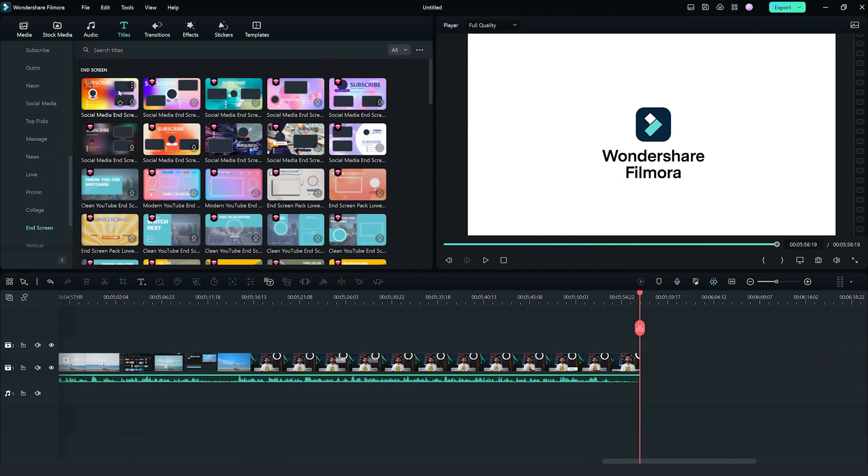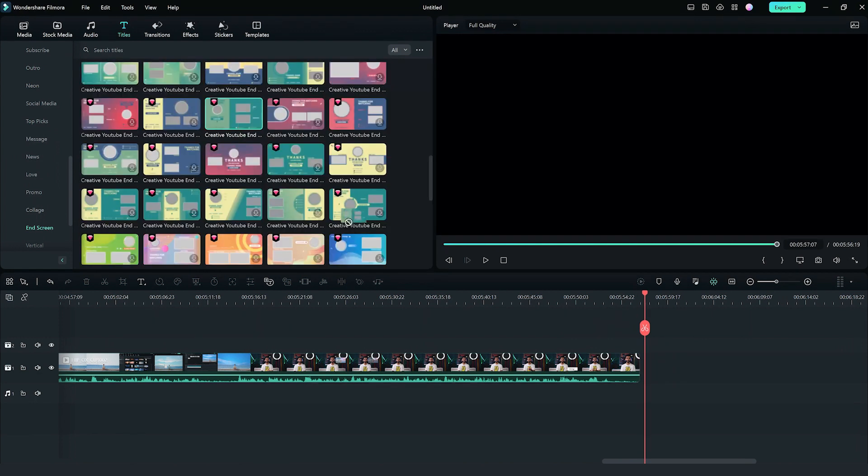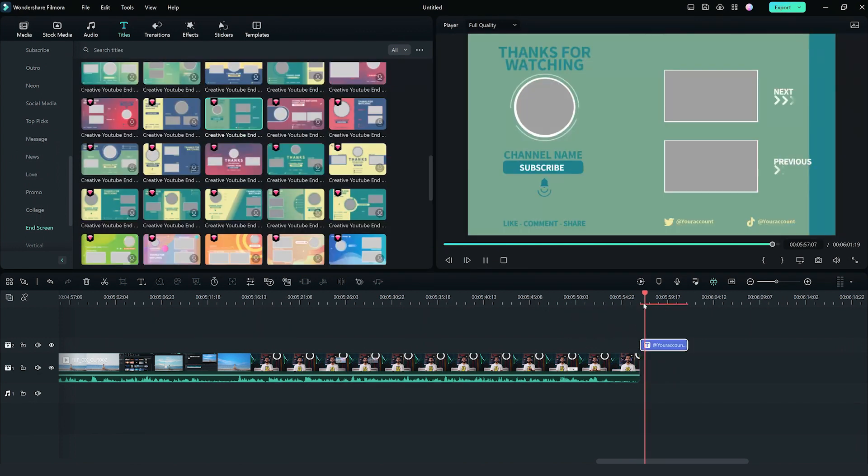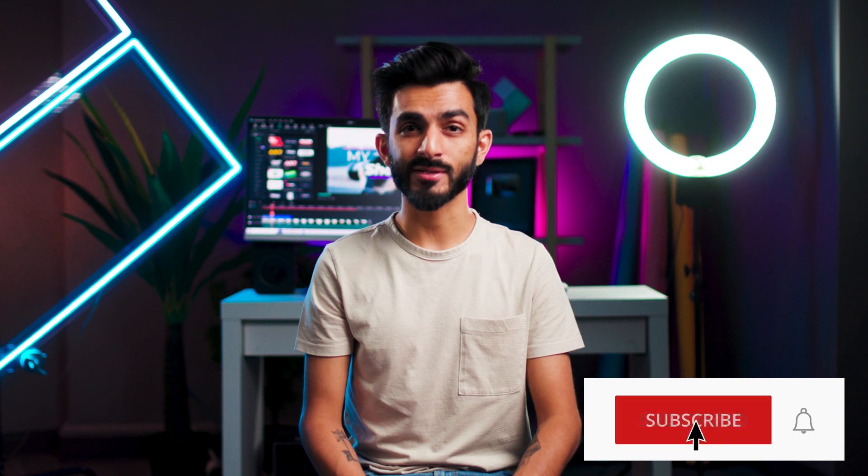You can find them in the end screen section here. And there we have it. With these tips and Filmora by your side, you're ready to create a showreel that not only showcases your skills, but tells your unique story. Don't forget to like and subscribe for more videos on the channel. Let us know your thoughts in the comments below. Until next time, keep creating.